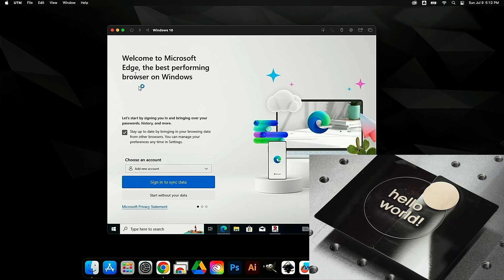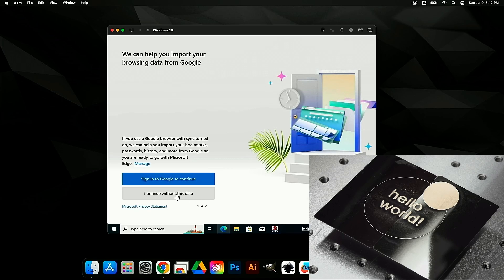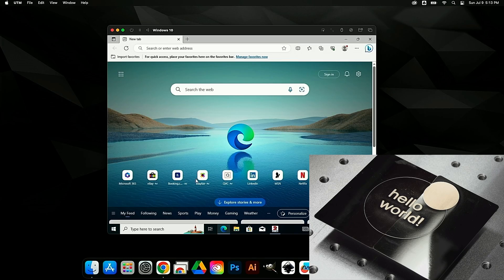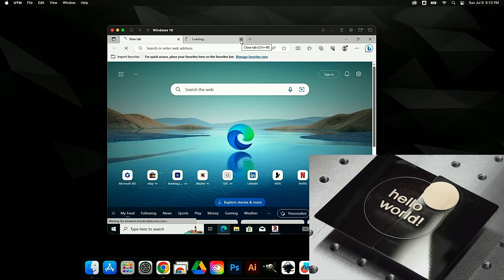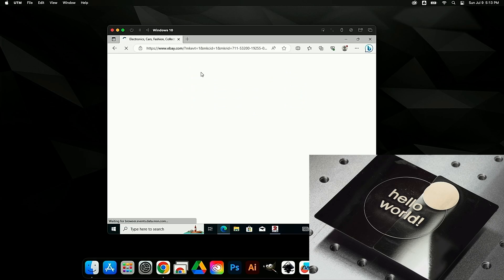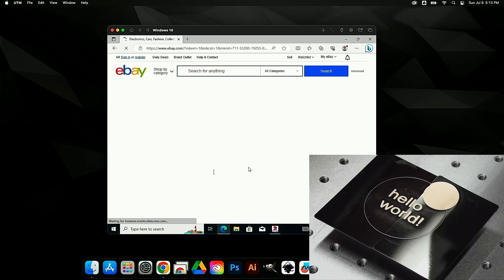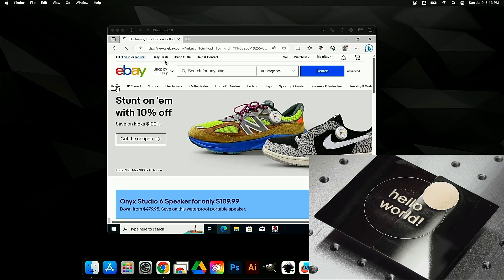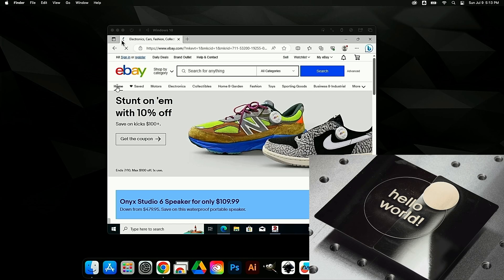Edge is loading with all those tabs it opens — look, eBay loading in Windows inside macOS. I don't know why you would want to do this, but you certainly could.